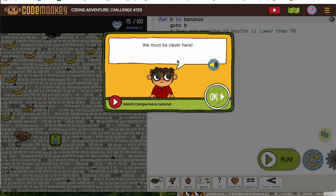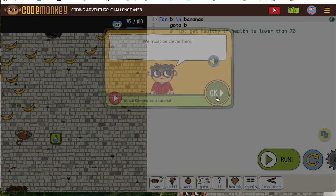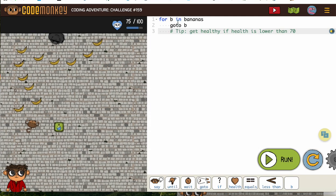All right, they're warning us we have to be clever, which we are. Let's see where we are.